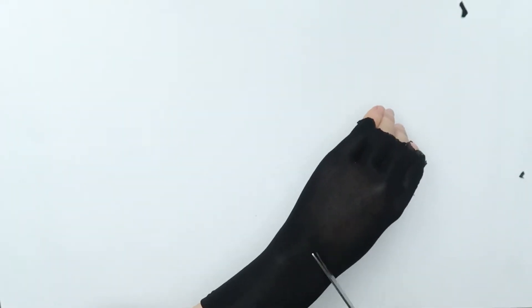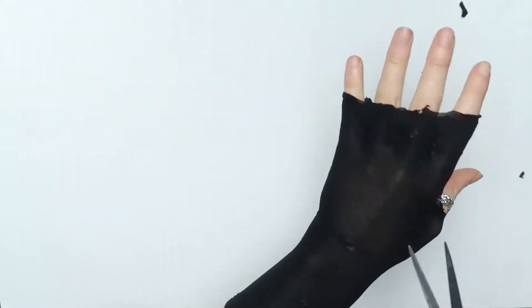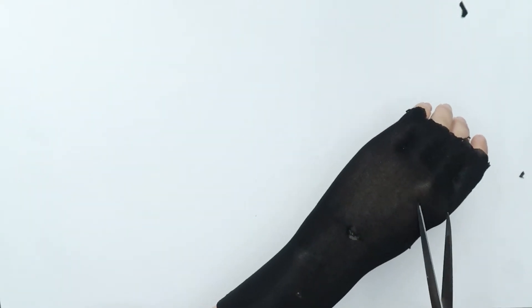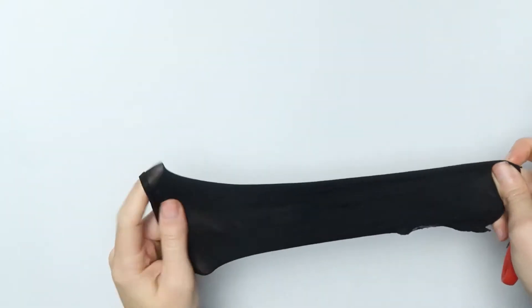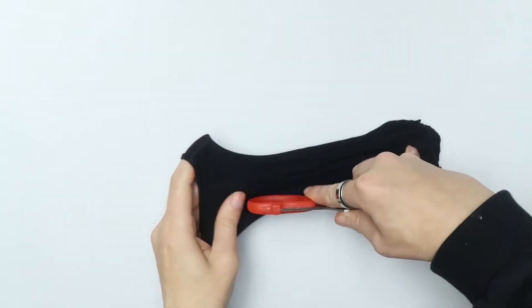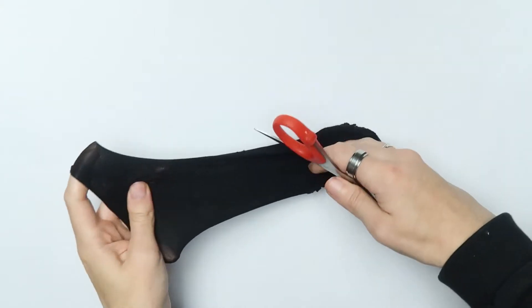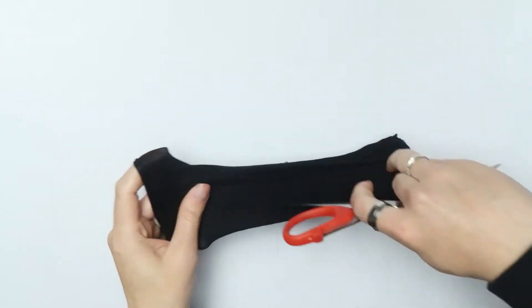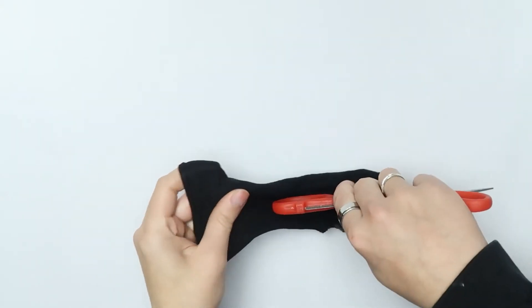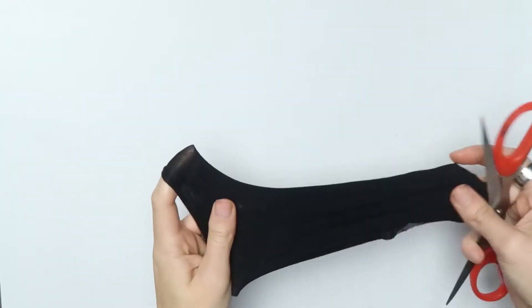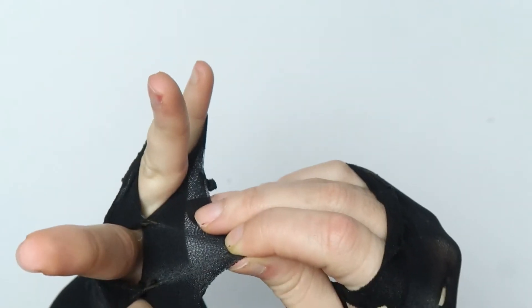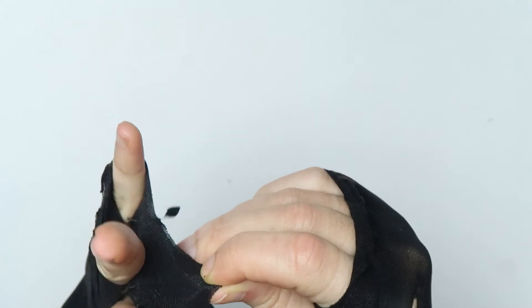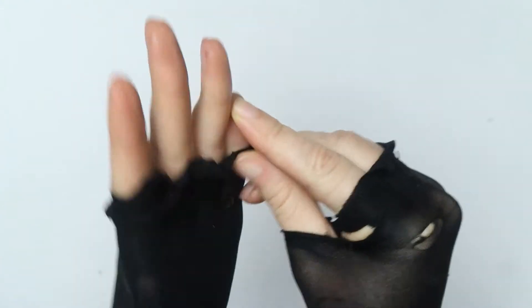I then repeated this to give me two gloves. If you want extra security on your gloves or have the extra time it's a good idea to use the waistline of the tights and sew this around the top of the gloves to keep them in a fixed position.